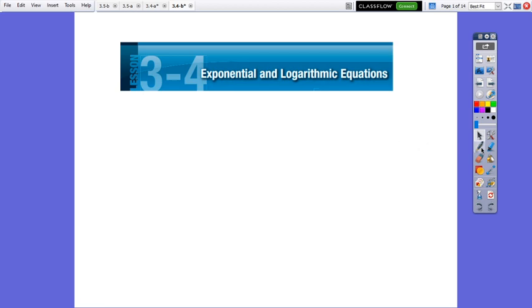Hello everybody! Today we are going to continue practicing exponential and logarithmic equations, lesson 3.4. I prepared a few questions at the end of the lesson for practice. Let's see.